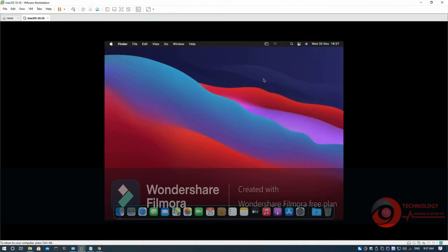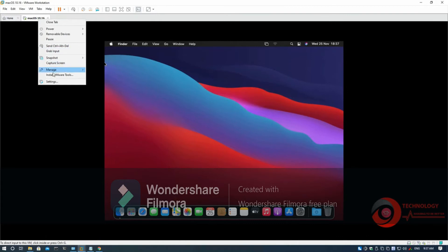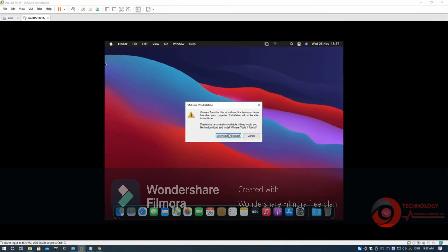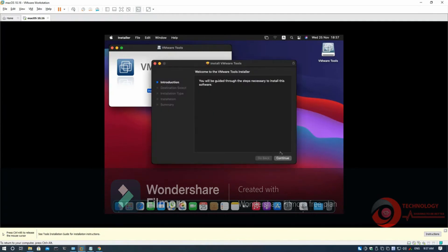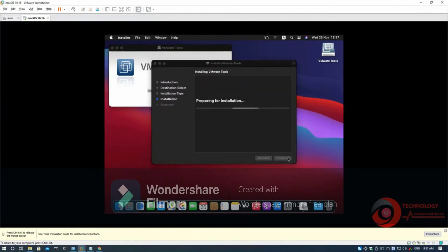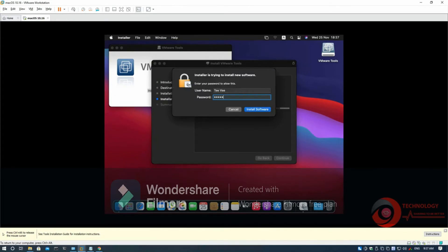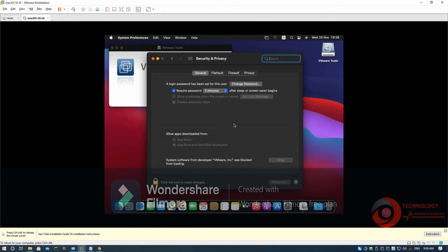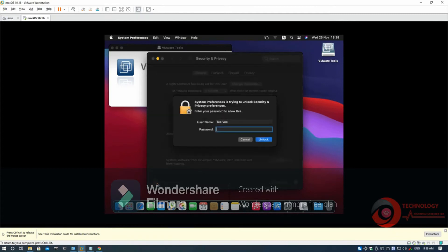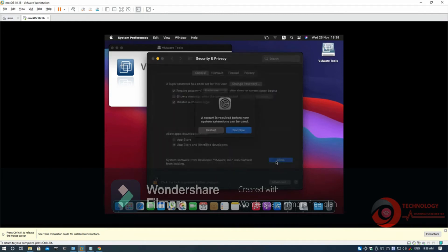Now we need to install VMware tools. Click Download and Install. Double-click to install.